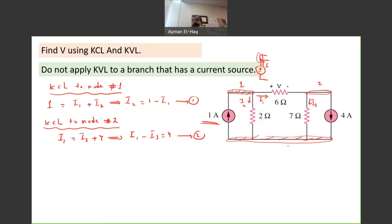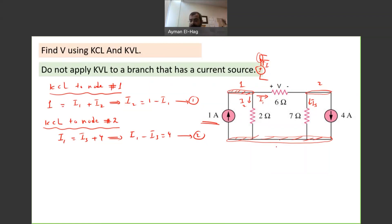Now, as mentioned in the previous question, once you have more than one loop you cannot solve using only KCL or only KVL — you have to combine them. If you try to apply KCL to node number three, you will get an equation that is just a combination of equations one and two, so it gives no new information.